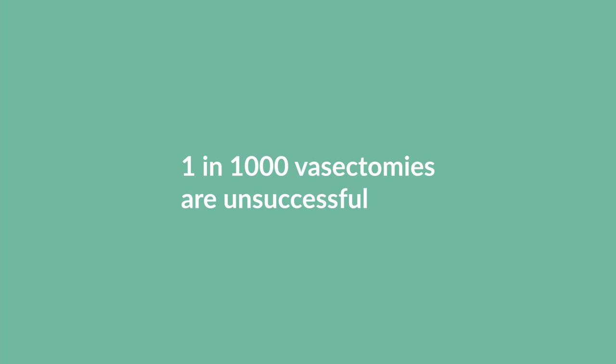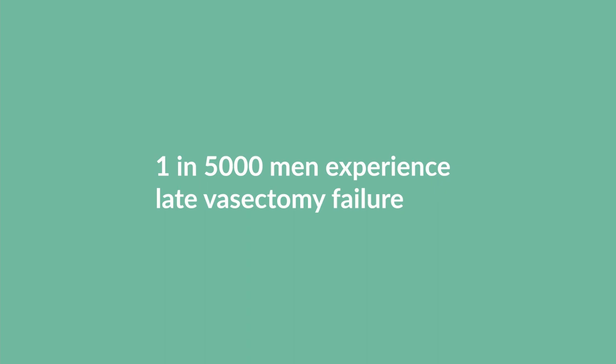There is also a very small risk of late vasectomy failure. About one in 5,000 patients, despite having had a clearance test at three months, will develop live sperm at a later date.